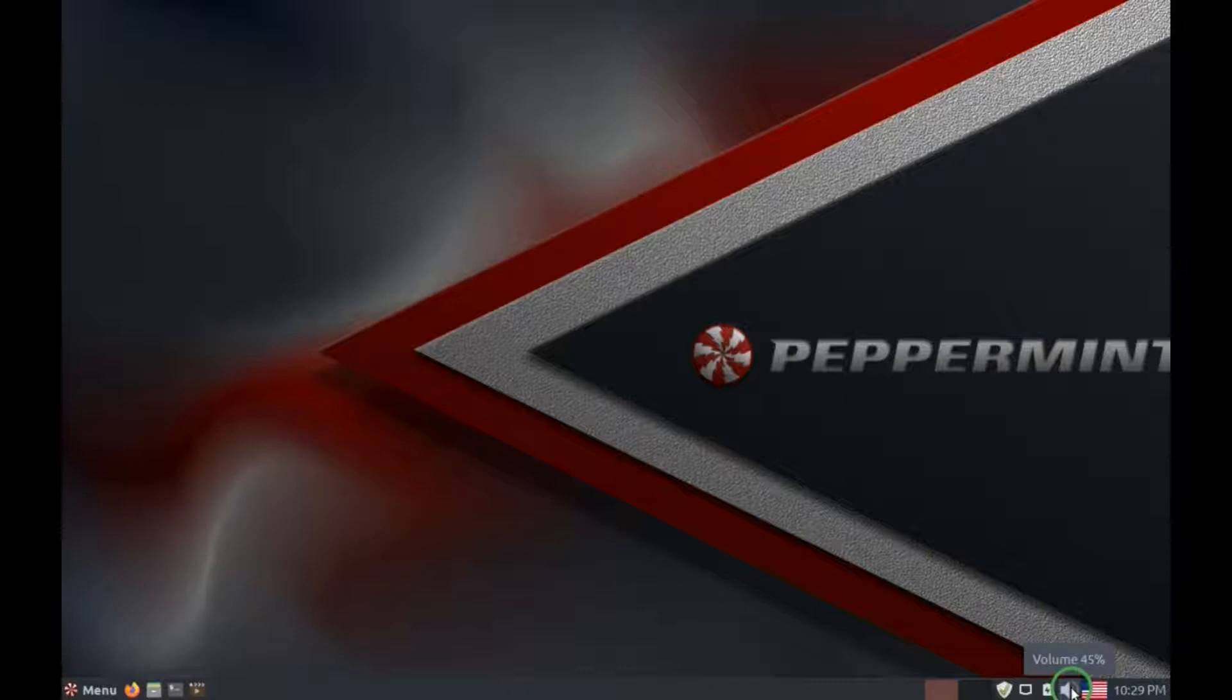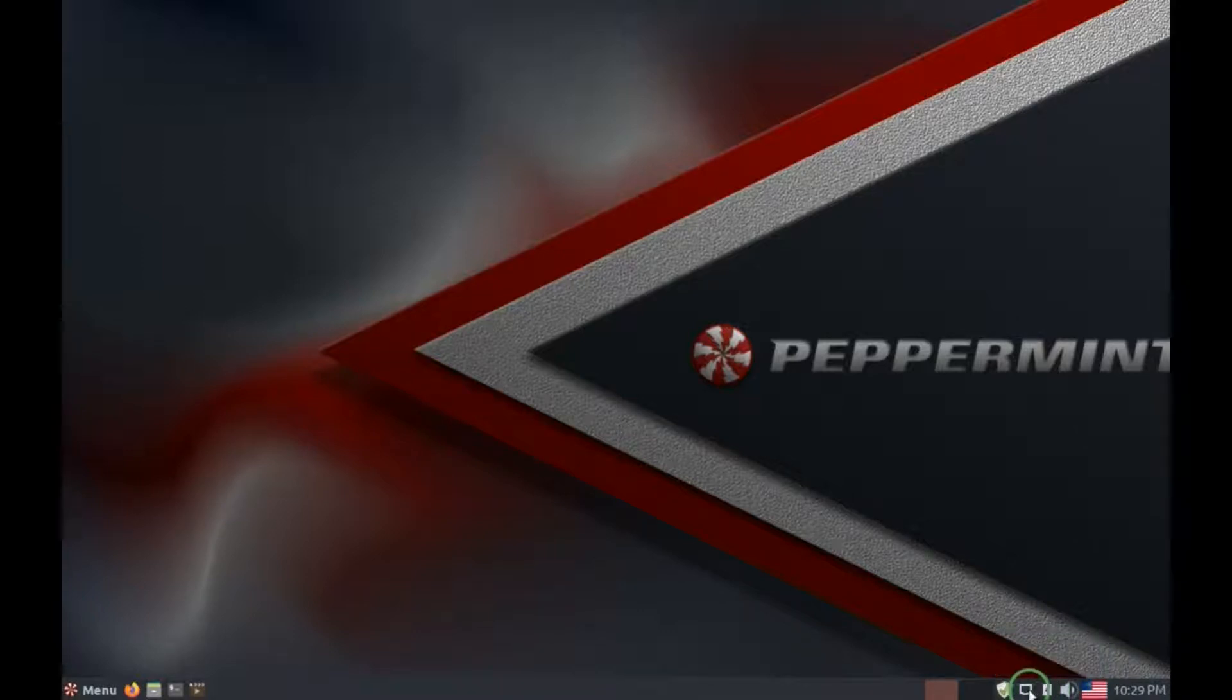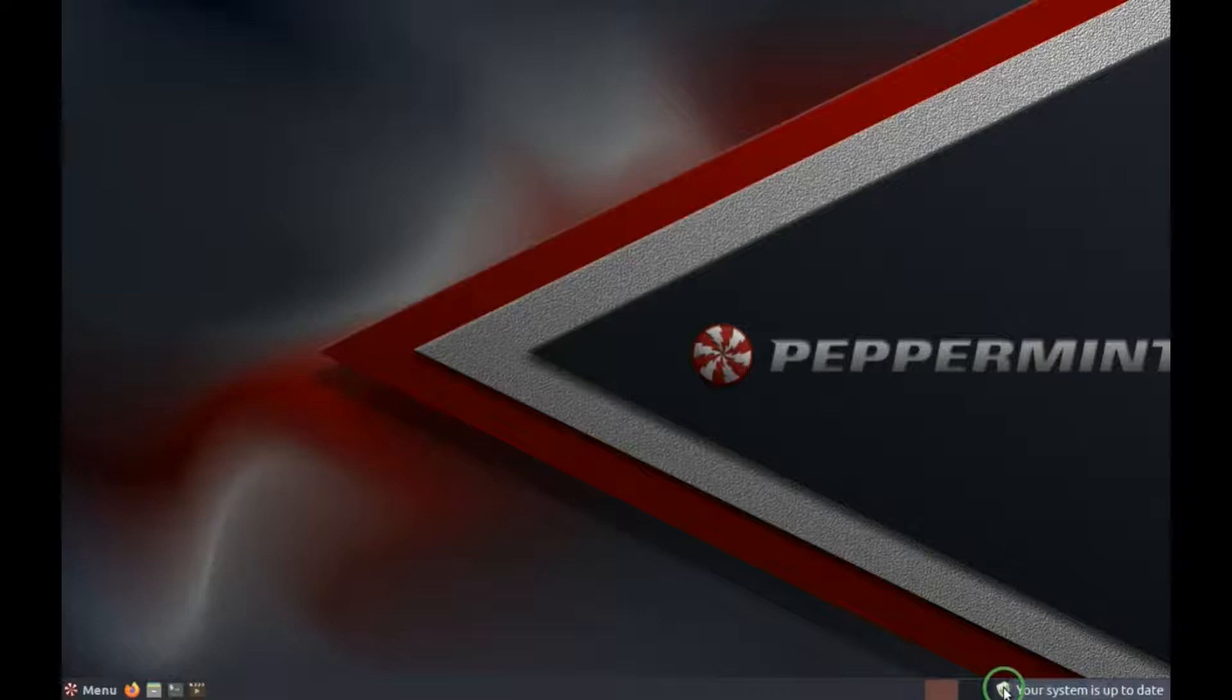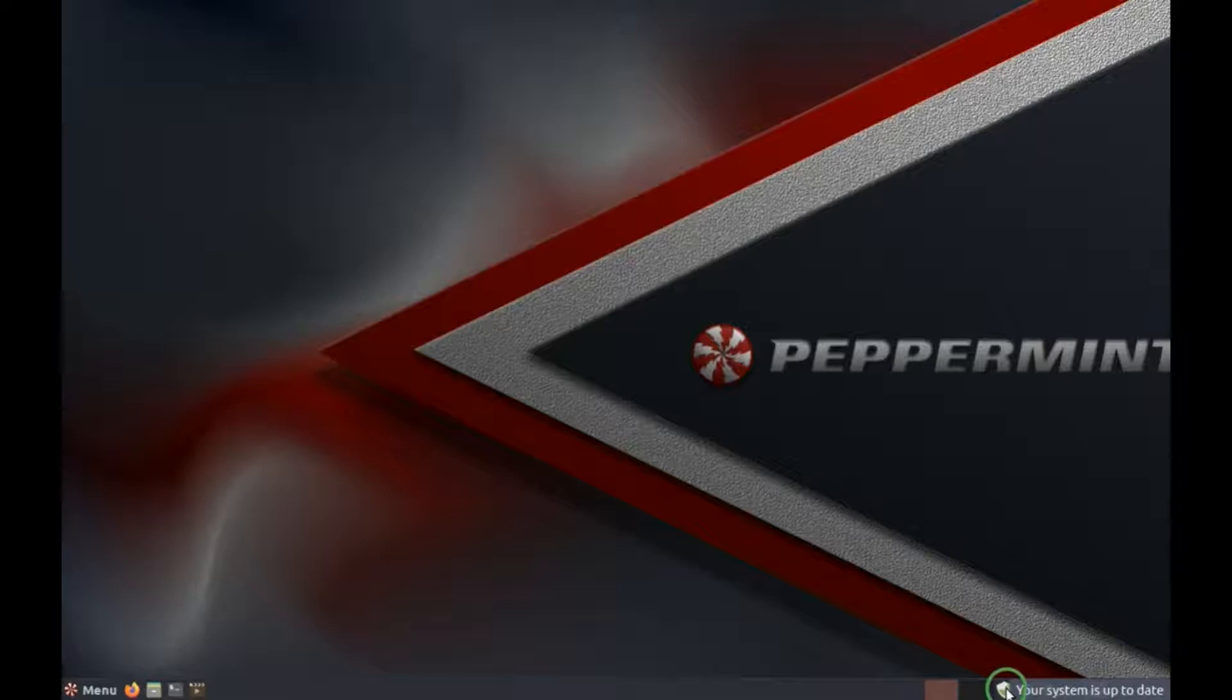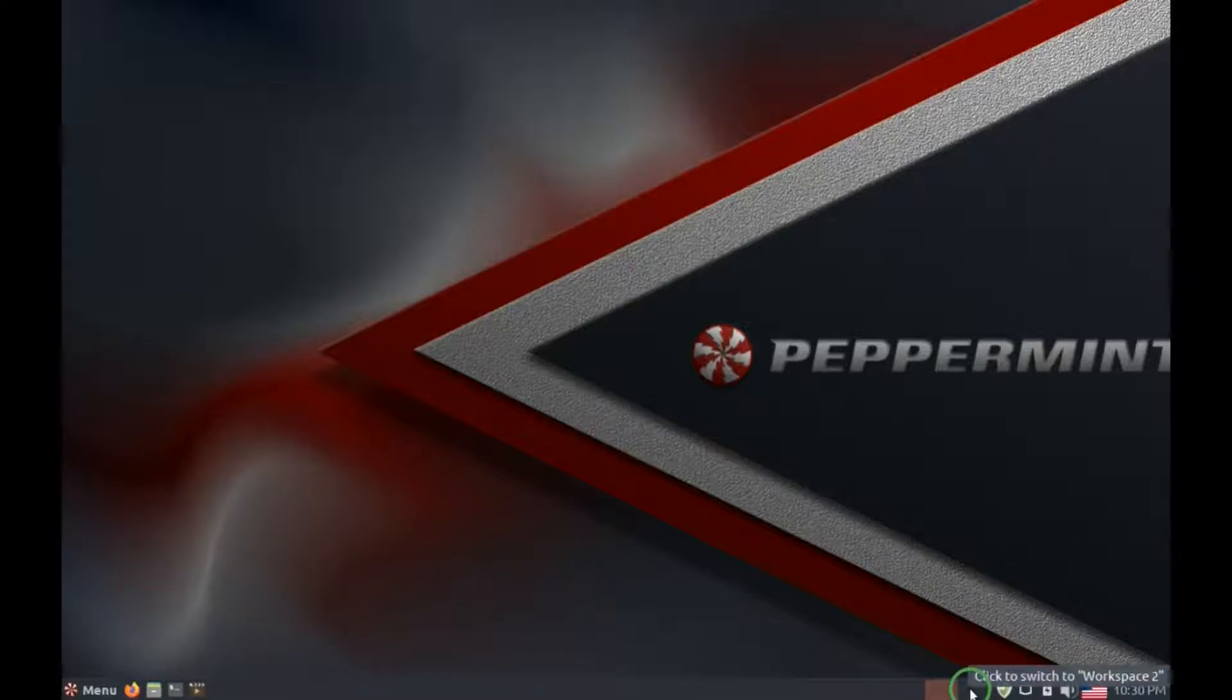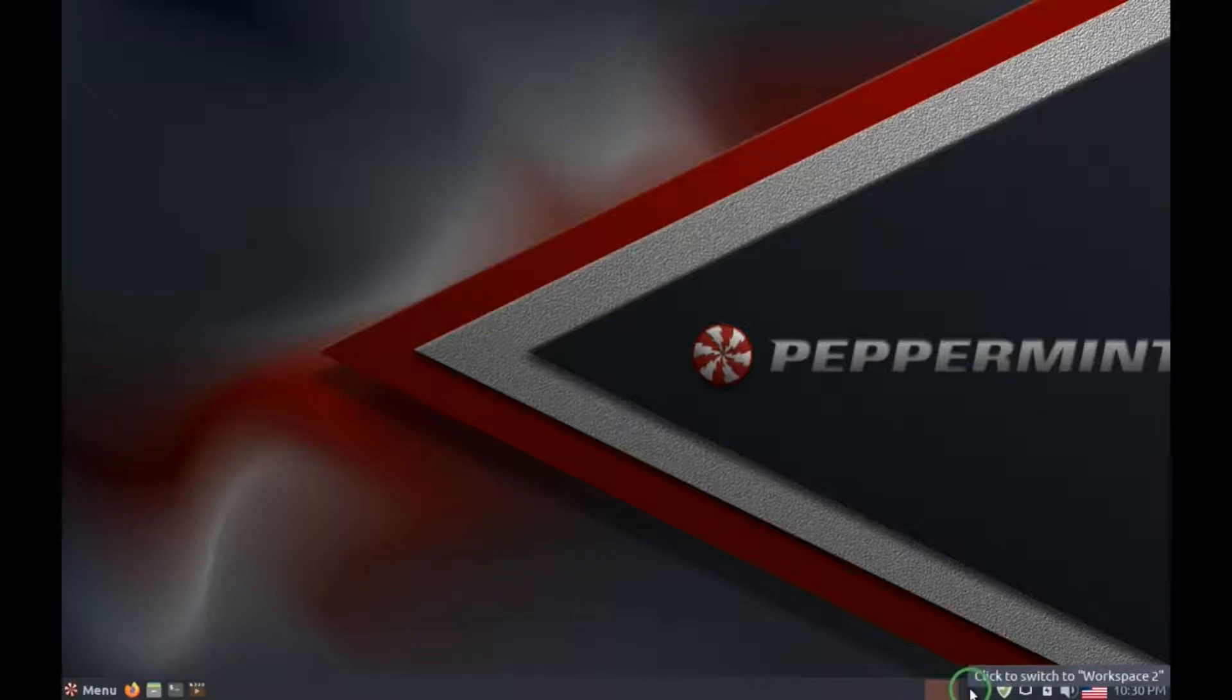A volume control, power manager, internet connection monitor, update monitor. And updates will happen just about daily. When updates happen, you don't have to reboot every single time, except once in a while. This is an area where you can change workspaces.